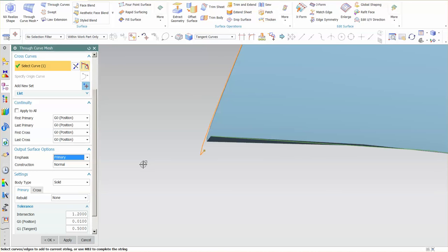There's going to be times when you build your meshes that the cross strings and primaries don't actually touch, and again that's perfectly acceptable so long as you understand what you're doing with that final surface output.